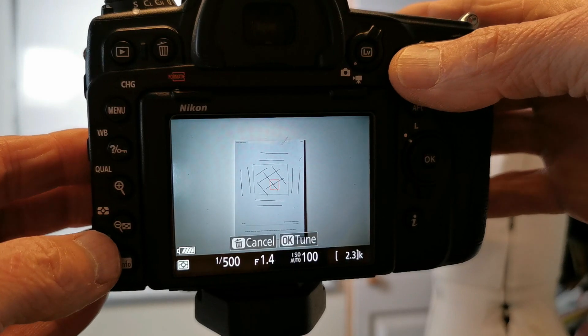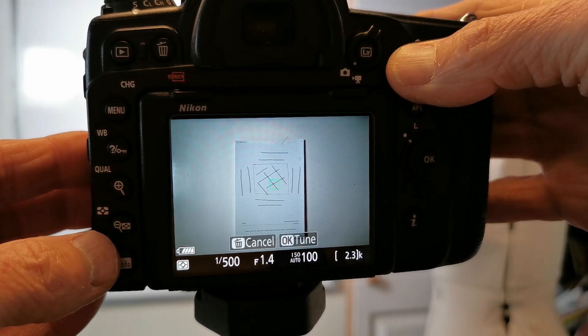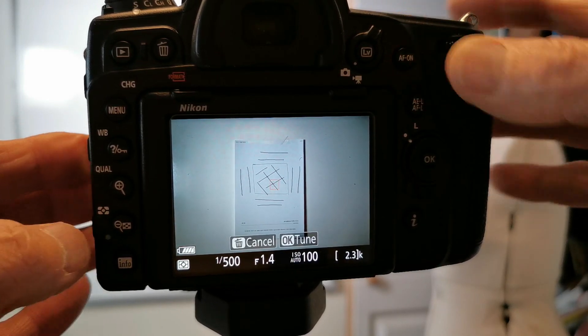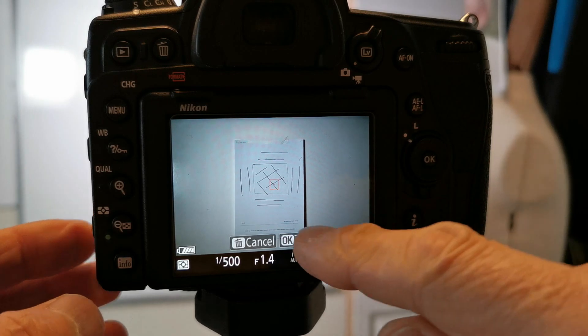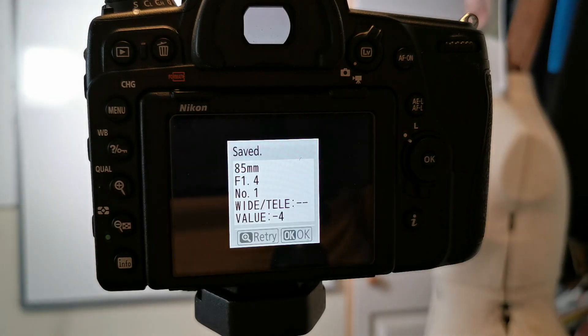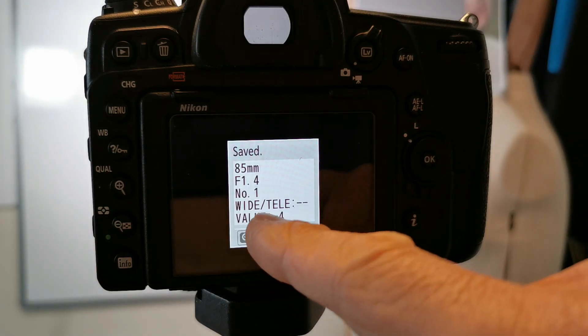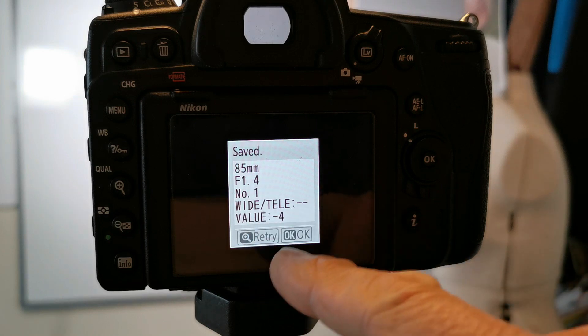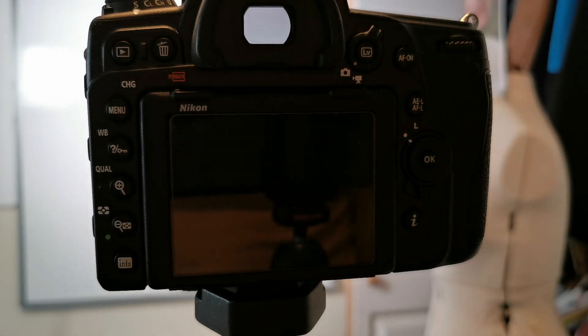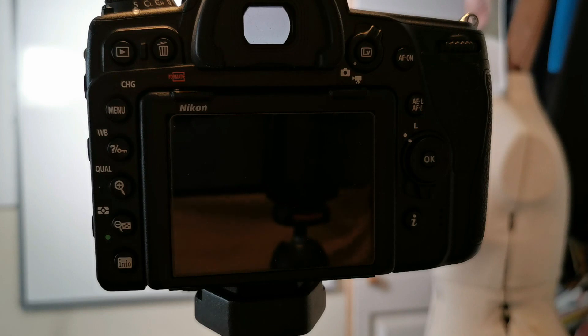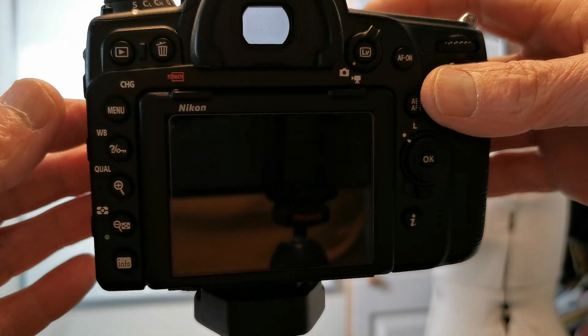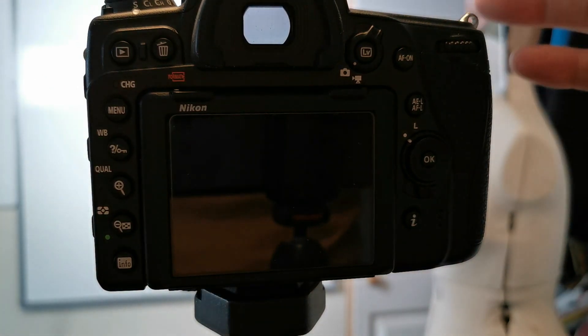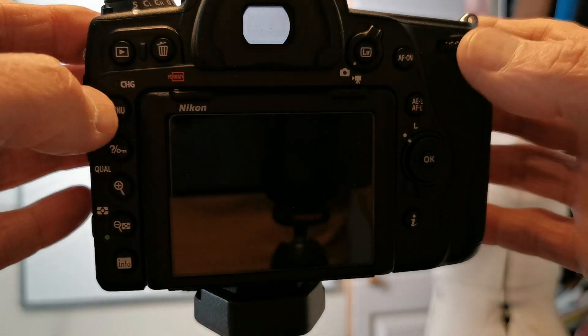Hit focus, we've got green, and then just hit okay to tune. There we go. It's come up with a value of minus four. I just hit okay and that has now saved that value as the value for this lens to be perfectly in focus. It's as simple as that.